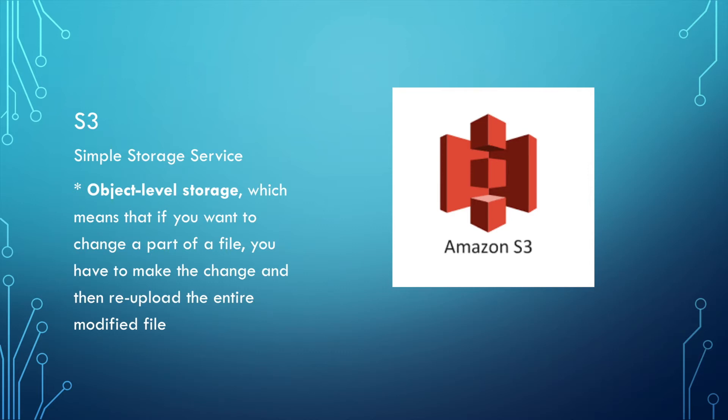It's object-level storage, which means that if you want to change part of a file, you have to make the change and then re-upload the entire modified file. This means that S3 is based on the file instead of records.